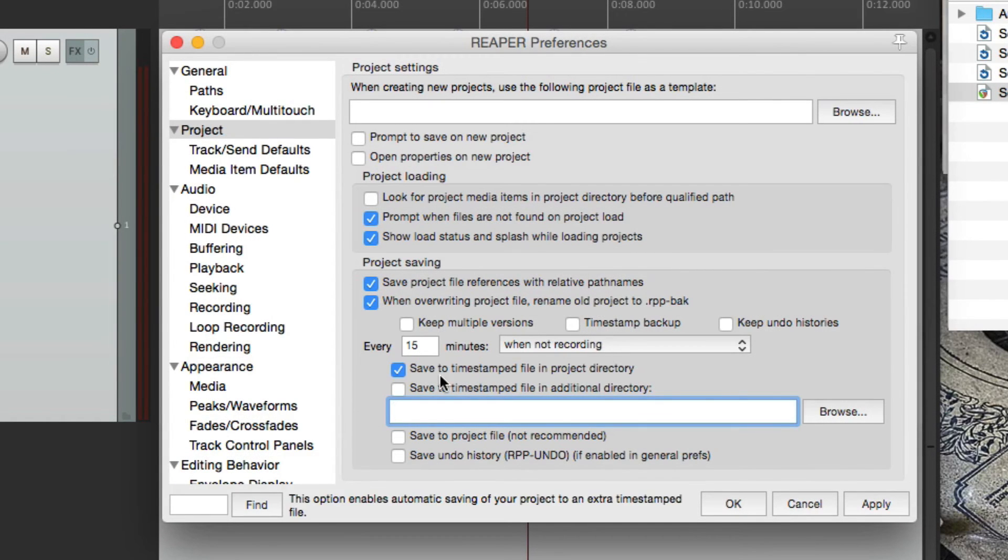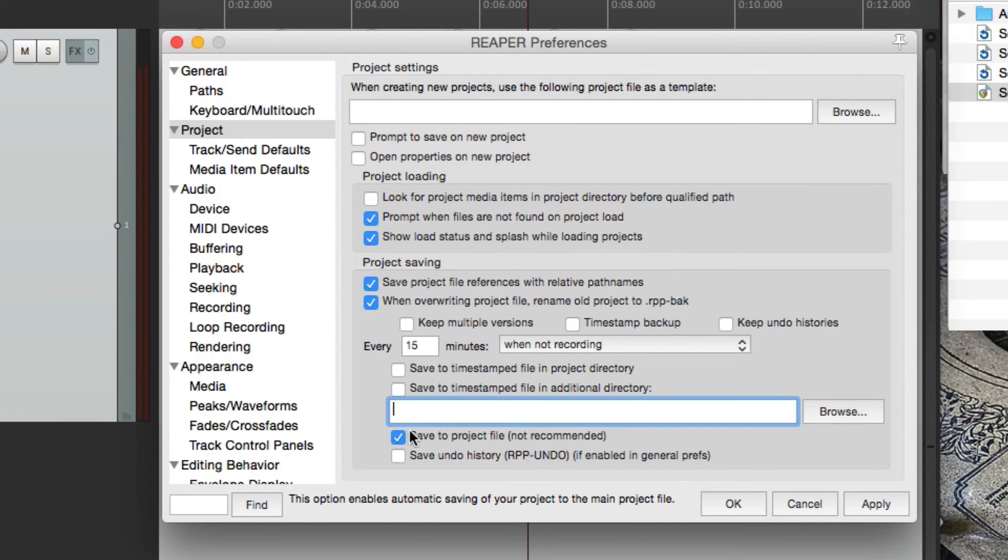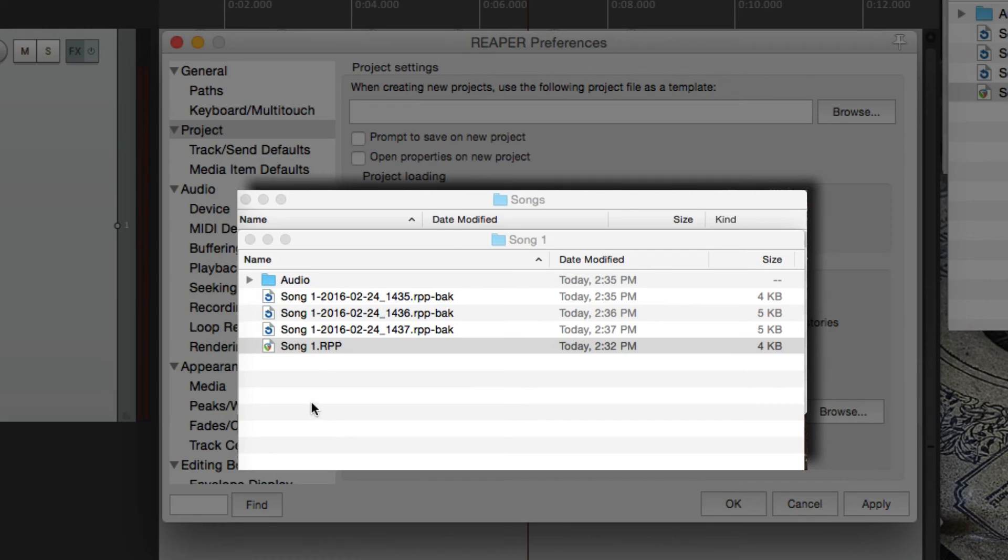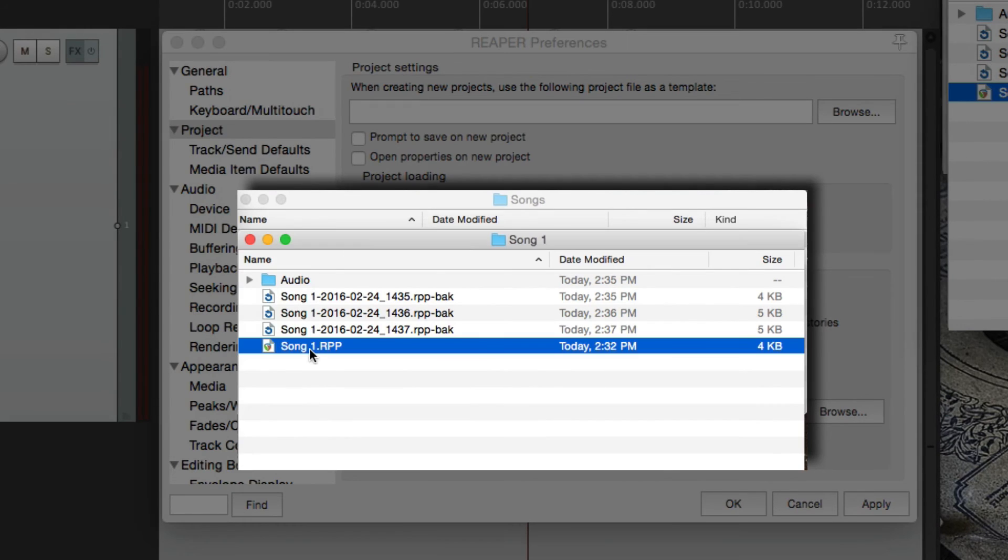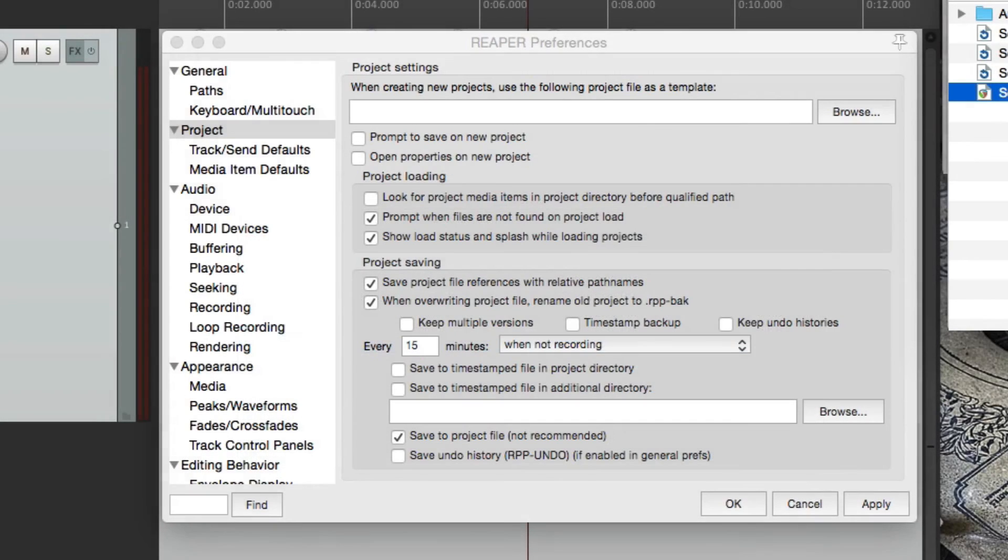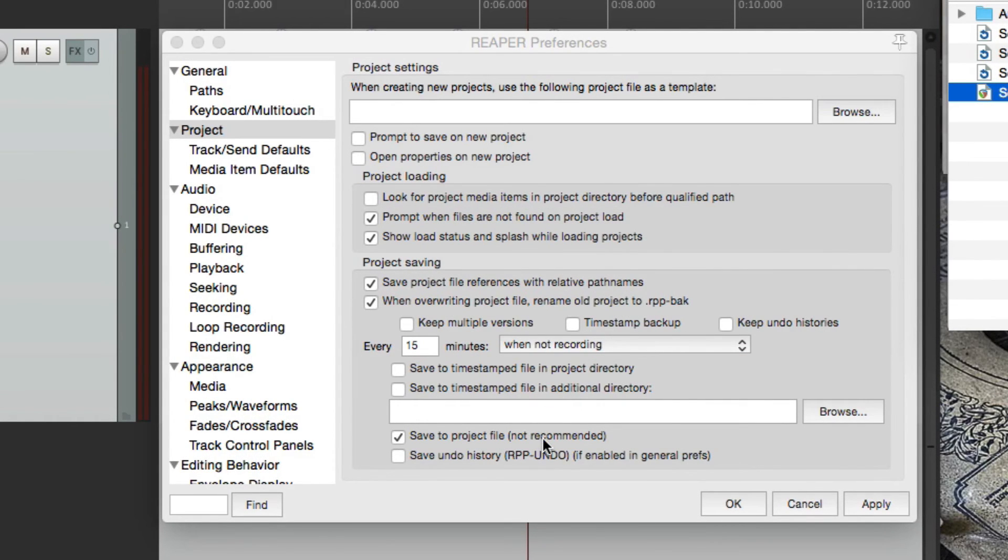Now we could also choose save to project file, and that's going to overwrite it right over here. It's going to overwrite this file, but that's going to happen automatically in this situation every 15 minutes. So it's not recommended, because you don't know at what point it's going to start to save.